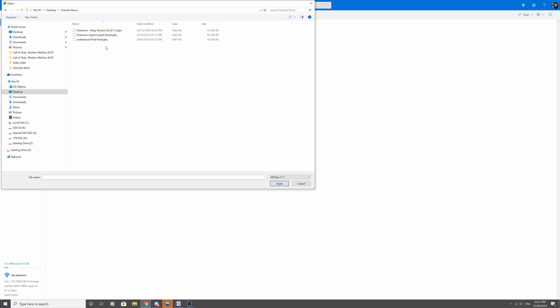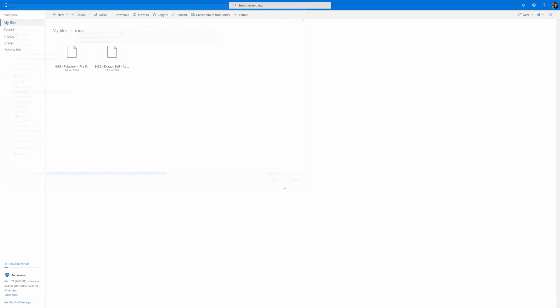As a side note, your OneDrive account has to be the account which your Xbox Live name is registered to. When adding the ROMs, please make sure you wait until the upload is fully completed, otherwise you'll boot up the emulator and it will not work because the ROMs won't be there.